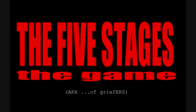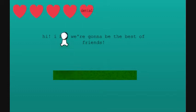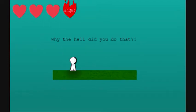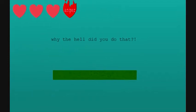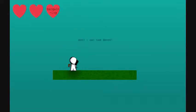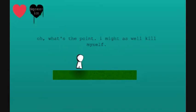Okay, five stages the game. Matt, I think I just had an epileptic seizure. I'm more than likely betting the framerate of that video is gonna... Anyways, hi, I bet we're gonna be best of friends. Denial. Oh, you're so heartless. Why don't you do that? Anger. I'm with that guy. Why the hell did you do that? Please don't kill me. Hold space now, show the dance. Oh, see? You can tap dance. Nope. Bargaining, what a bitch.